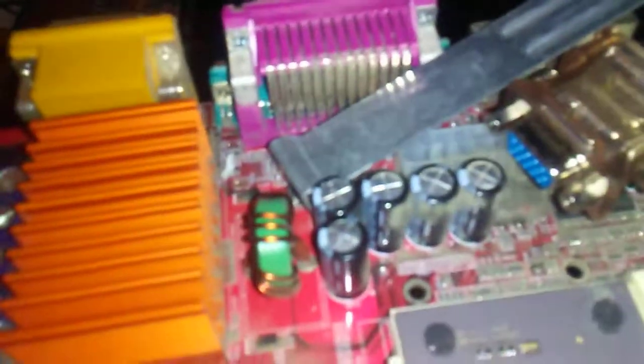Look at this beauty. And two burnt caps right on the VRM module. Wonderful.